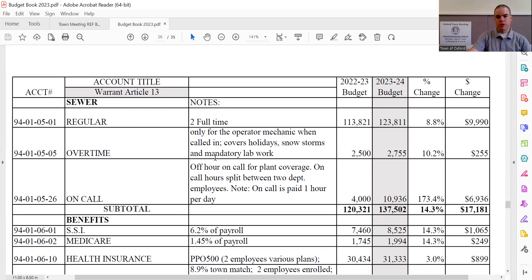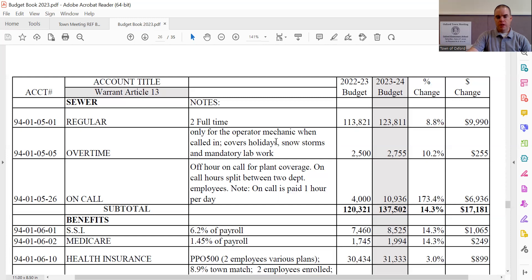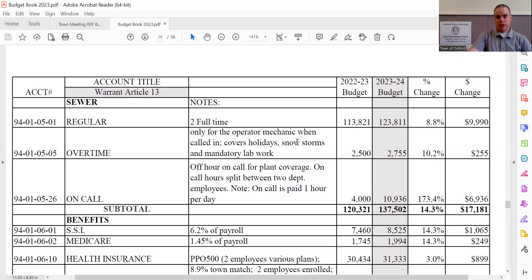We see overtime, which has increased by $255, bringing the overtime line to $2,755. Overtime for sewer department employees is used on times where they might get called in on their off hours to deal with an emergency or issue with the plant or if they're held over because of same issues or snow storms and so forth.